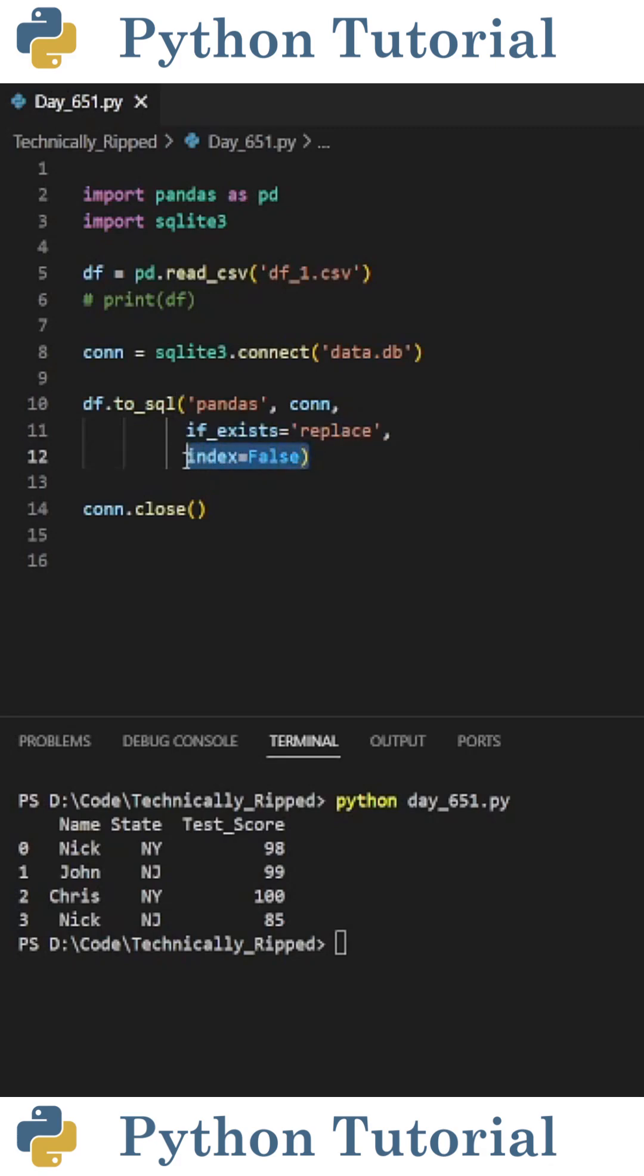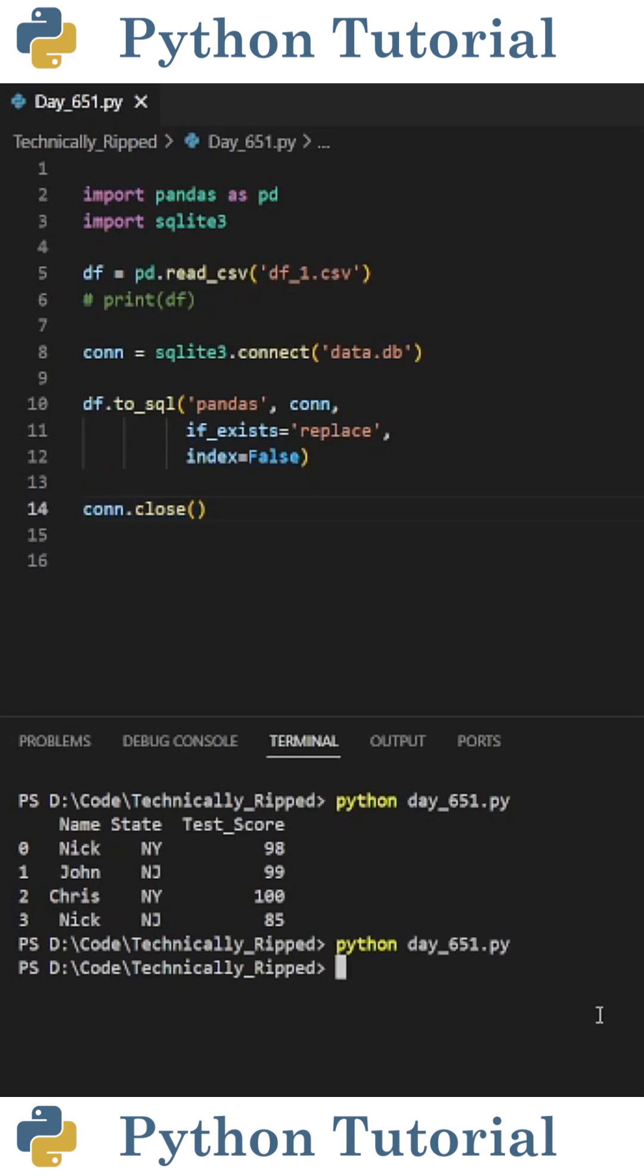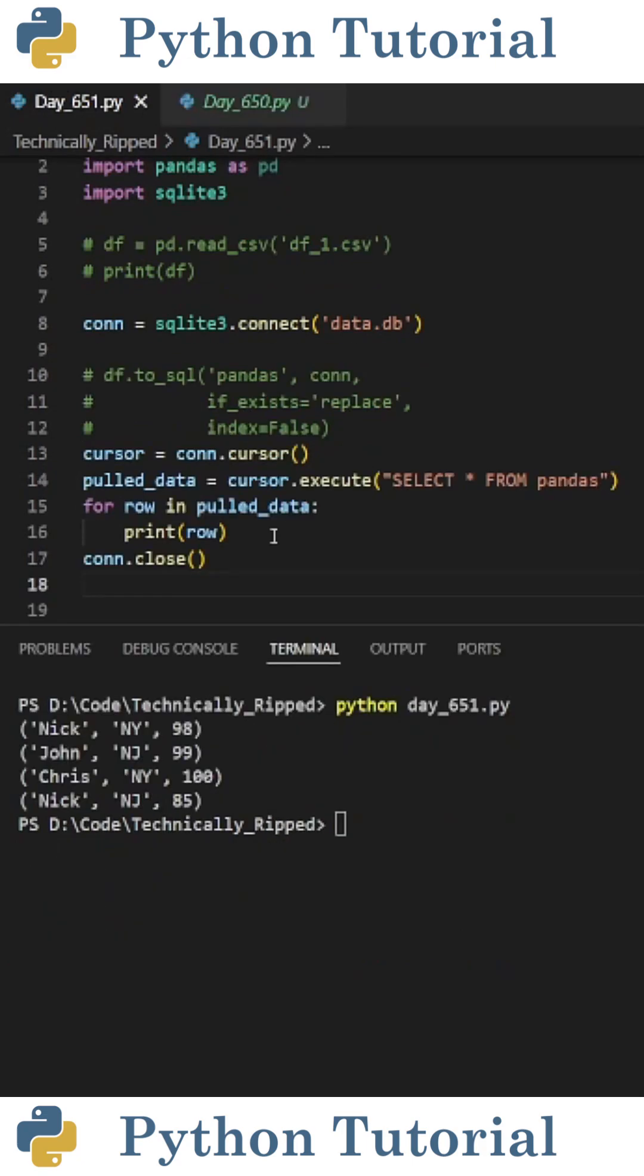Then I also set index equal to false because I don't want the index to be included in the table. The last thing we need to do is close the connection. When I run the code it's going to load the data into the SQLite database. Then to show you the data was added to the SQLite database.